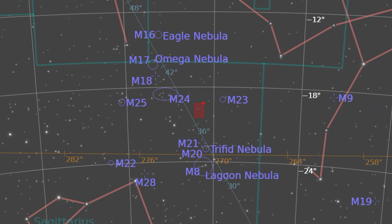So this particular object is kind of nestled between where Eagle and Omega are and the Trifid and Lagoon Nebulas. So it's kind of halfway between those very popular targets and this one intrigued me.